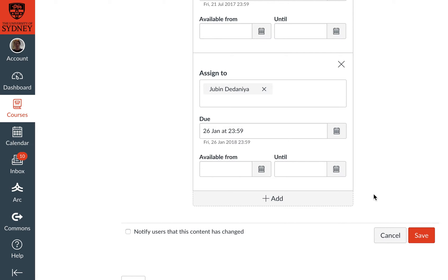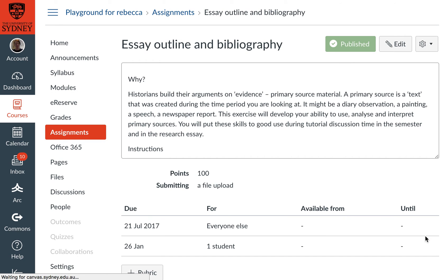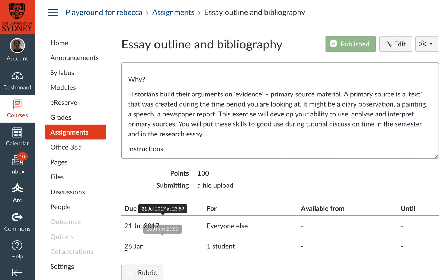And that's it — I'm going to hit Save. When it reloads, we should be able to see that the class has the original time, and one student has the new due date of 26th of January.